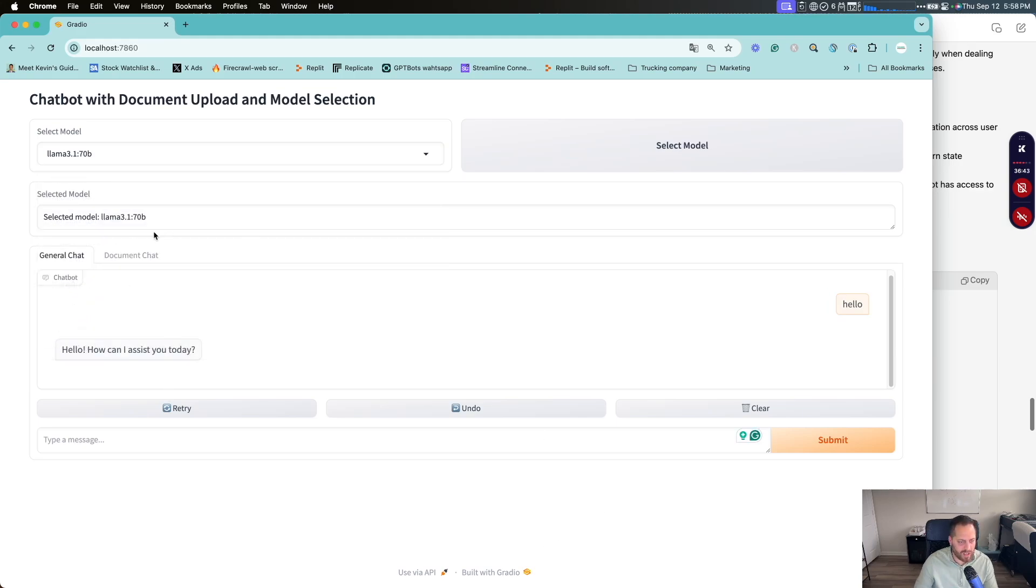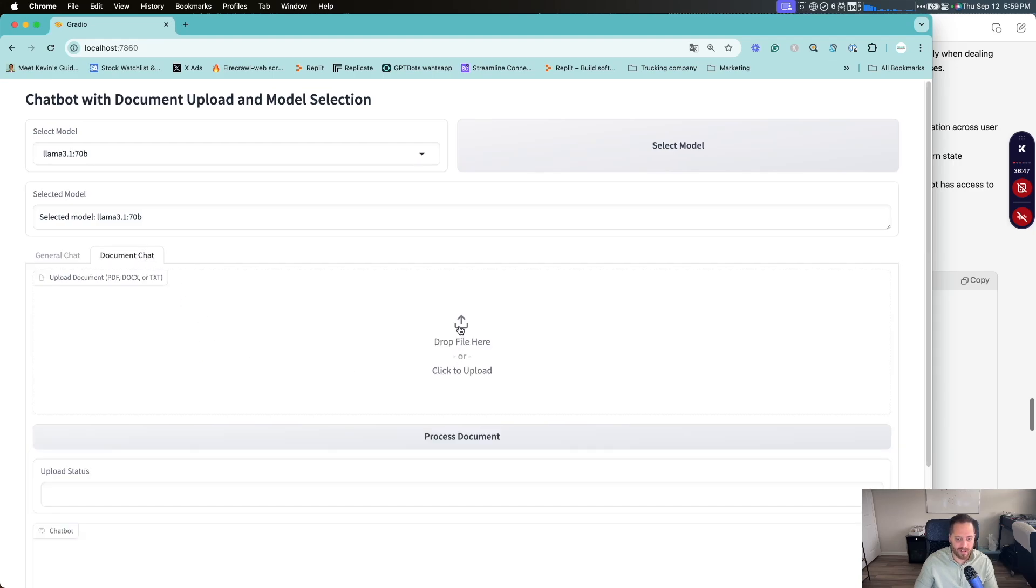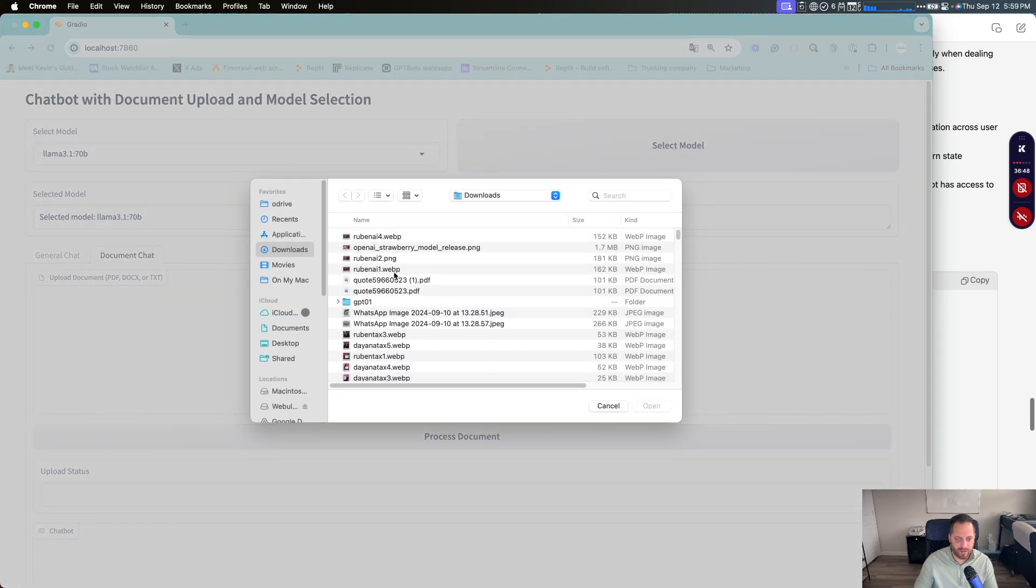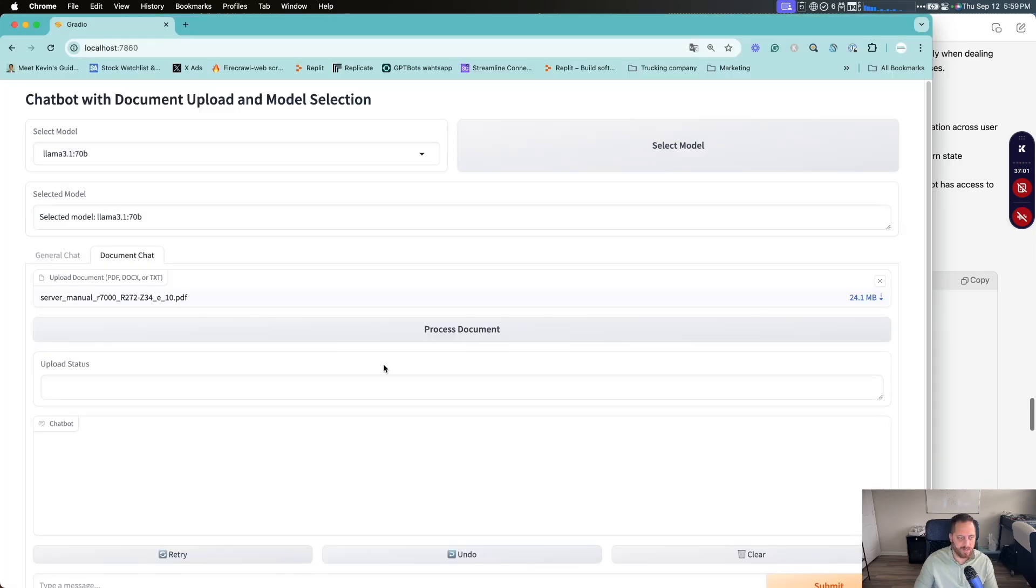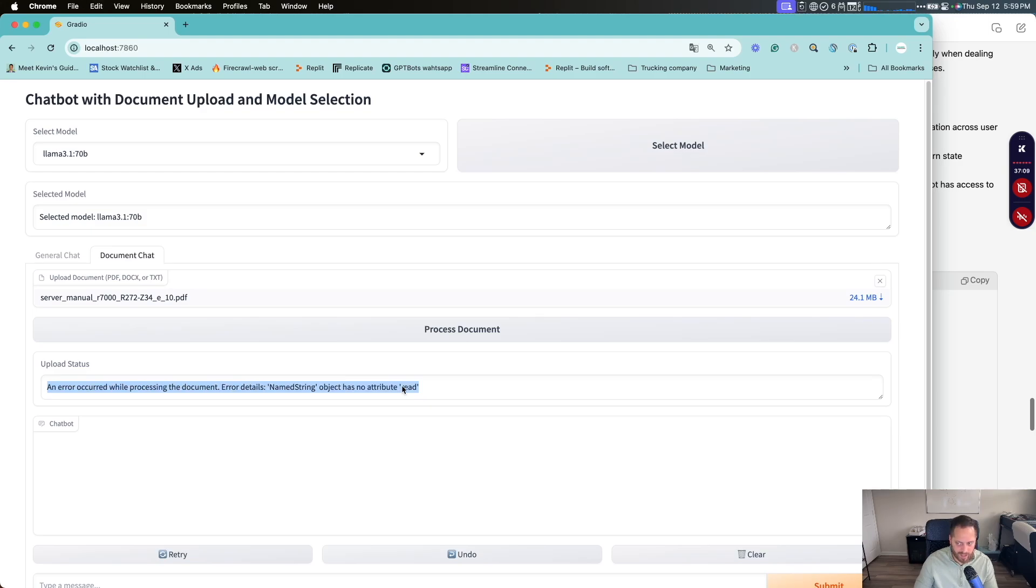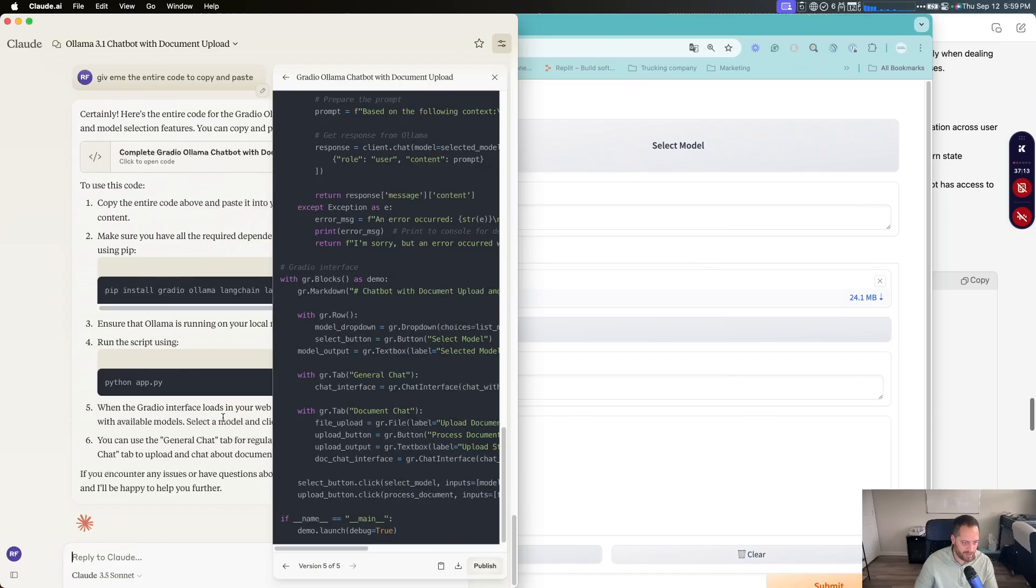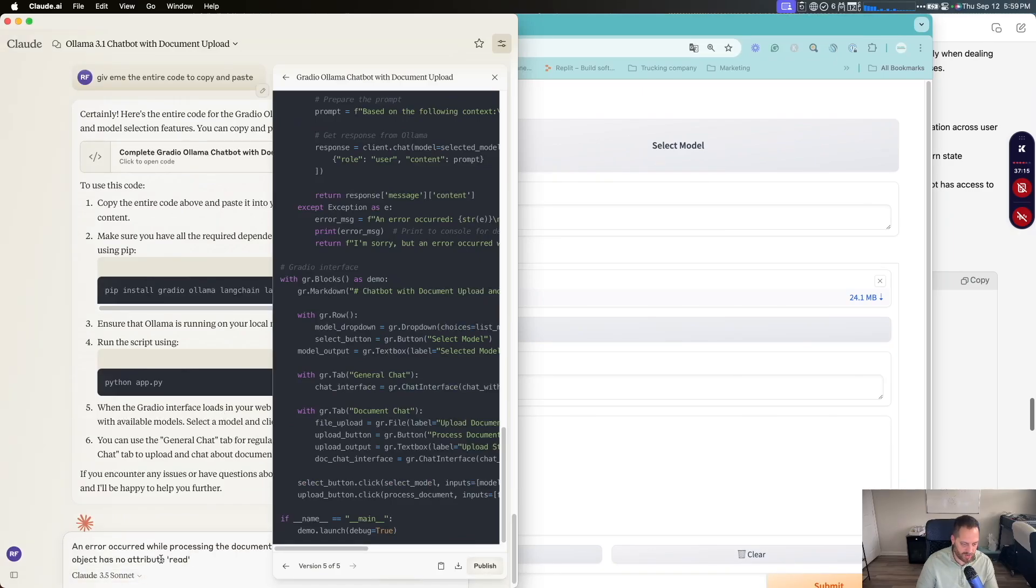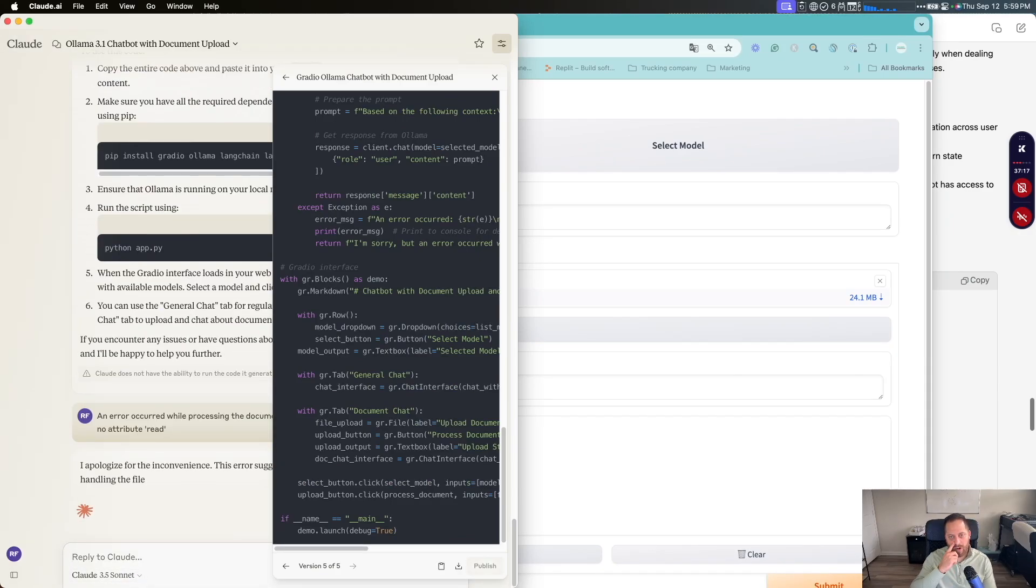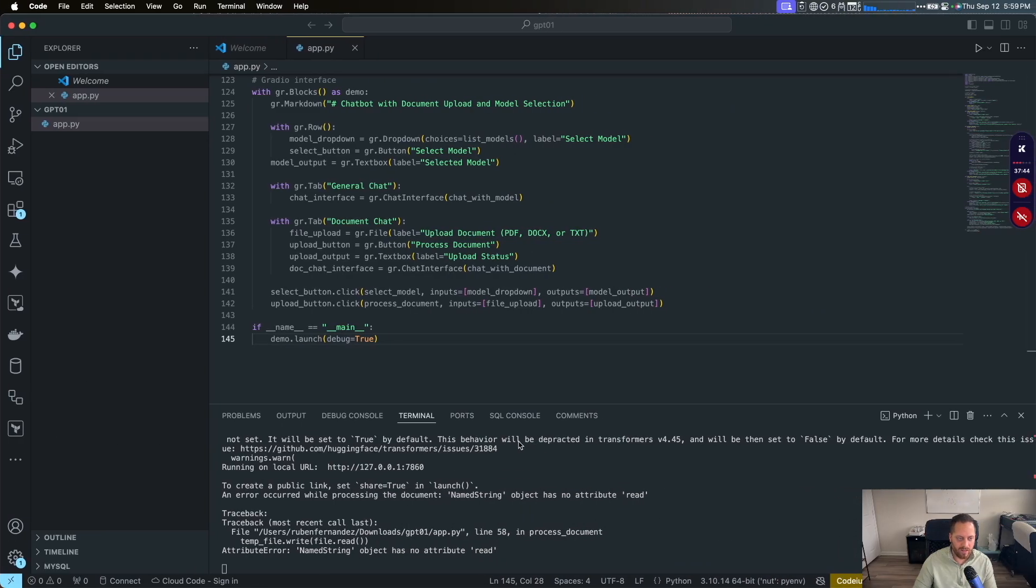Now let's try the document chat. They create another interface on the side. Pretty good. We're going to open server manual. It's going to process the document. And then we're going to process the document on the string object attribute read. Let's try to copy that and give it one more time. Because I really like how it's coming on Claude. So let's give you that error for the document because the other part is working.